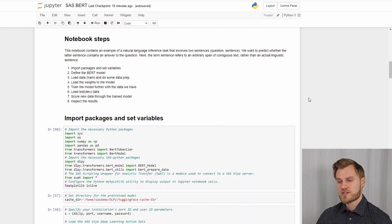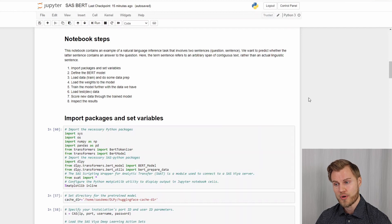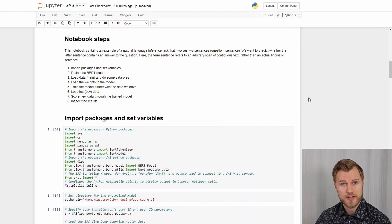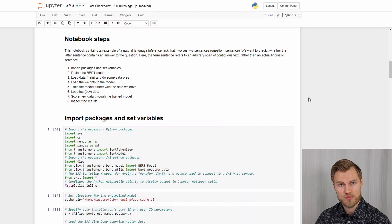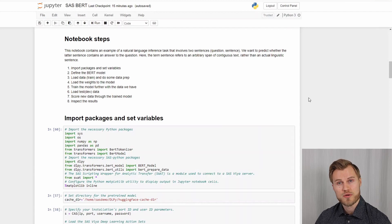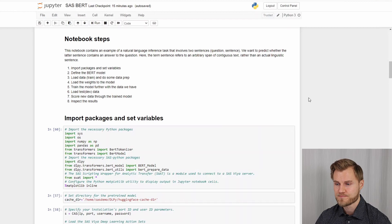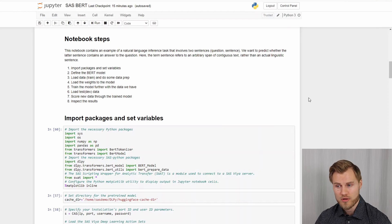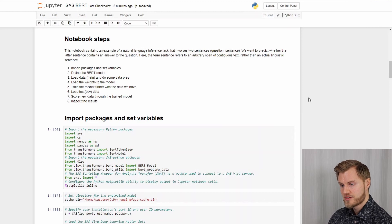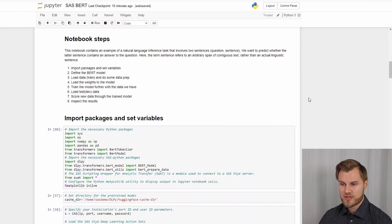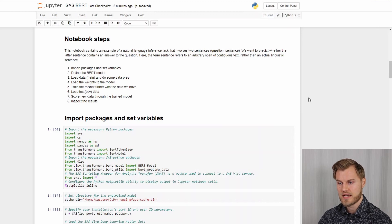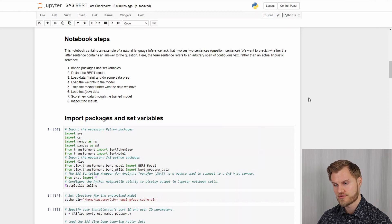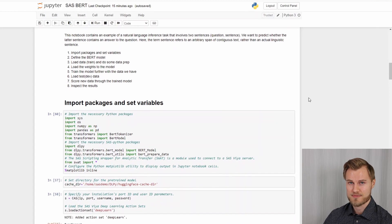So there are eight steps in the notebook. First we will import some packages and set some variables. Then we define the BERT model. We load some training data and do some data prep. Then we load the weights to the model. Train the model further with the data we have. Load the dev data and then score new data through the trained model. And finally inspect the results.